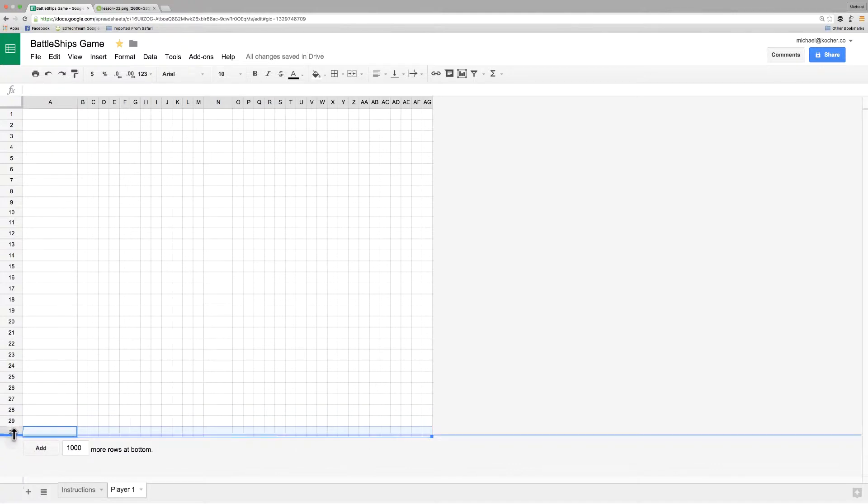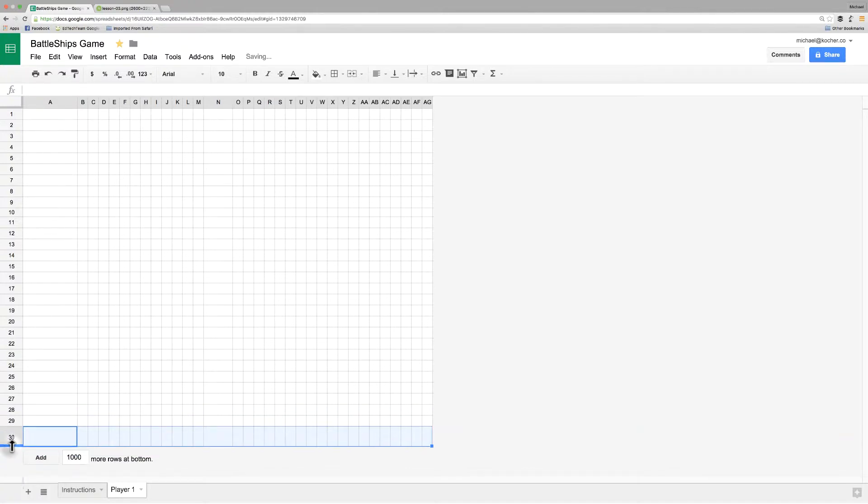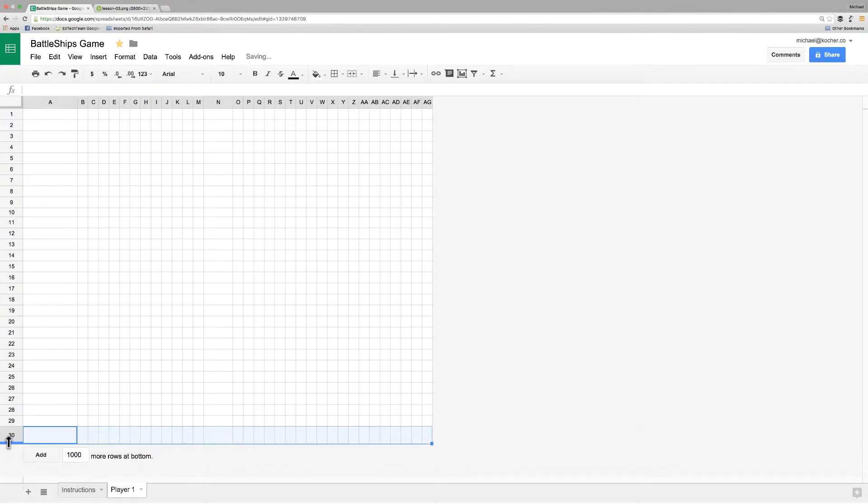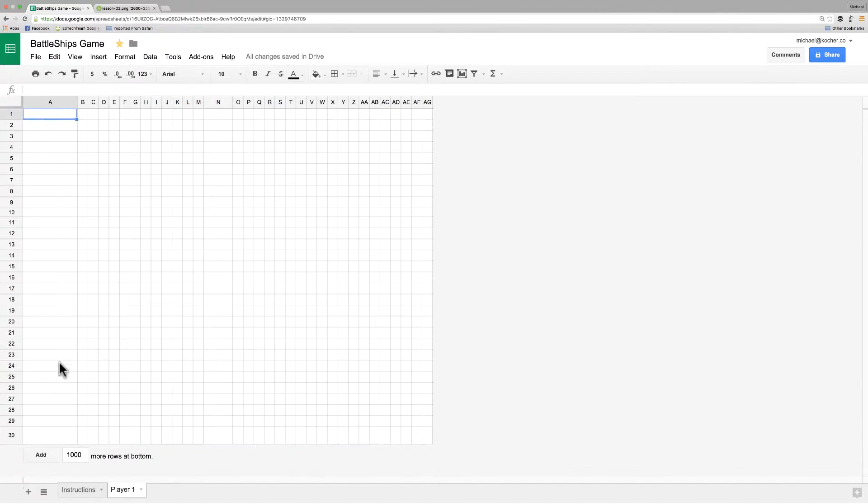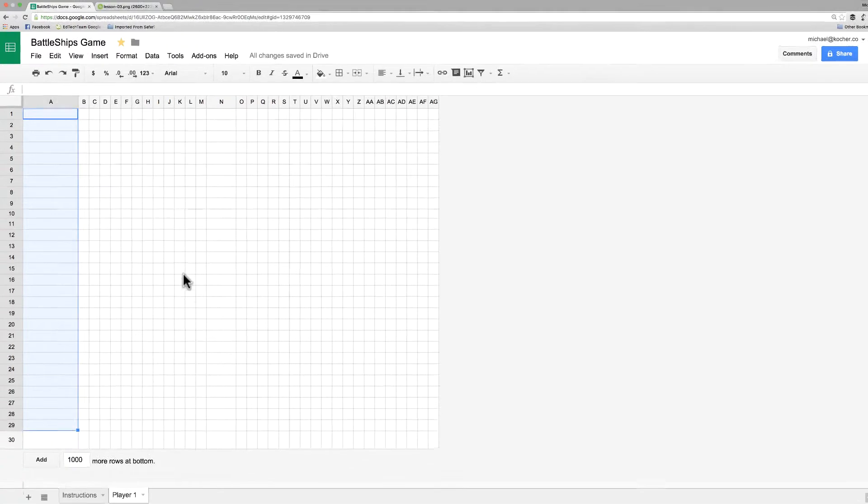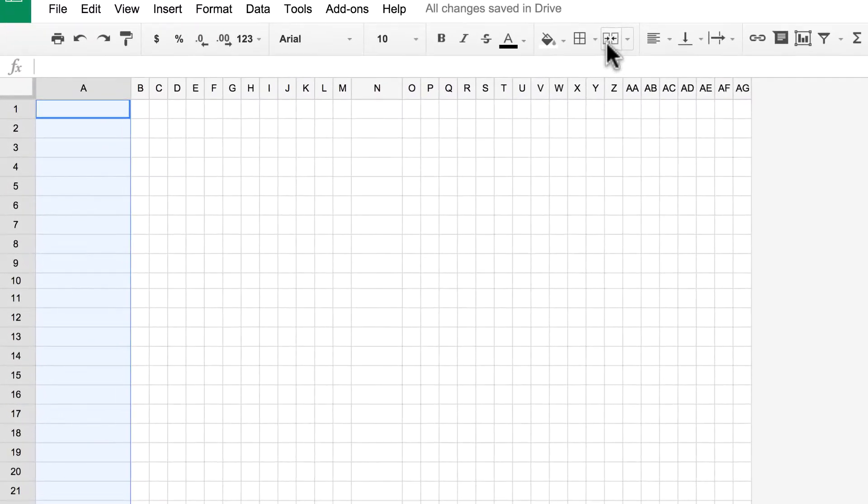We're going to add a similar styling to this like we did in our instruction sheet. Now I'm going to select, just like we did in the last video, everything except the bottom row and merge those cells together.